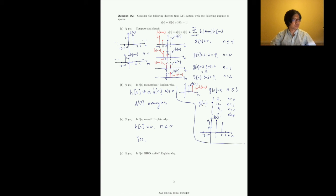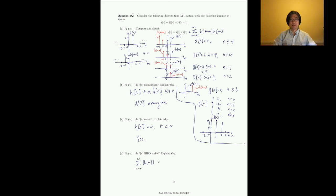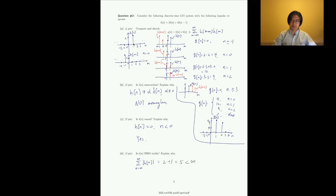Whether h[n] is BIBO stable: we check if h[n] is absolutely summable. The sum of |h[n]| equals 2 plus 3, which is 5. That is finite, so yes, the system is BIBO stable.